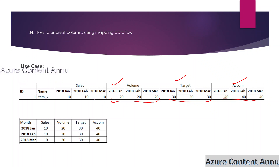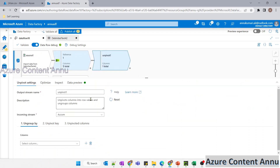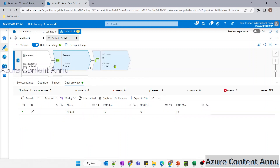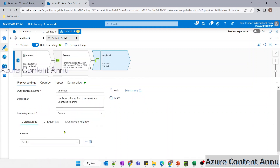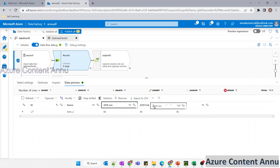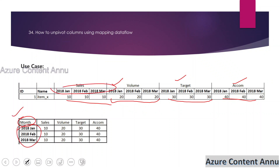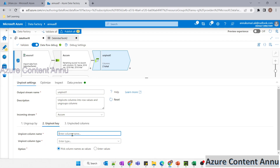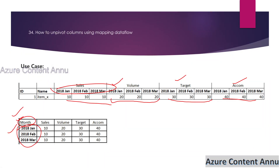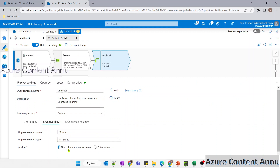Now our requirement is to unpivot all these datasets one by one. For that, I'm going to use unpivot transformation. We will be ungrouping using the ID column. In the unpivot key, we need to provide a new column name for the values we are converting from column names into row values — the expected name is 'month'. So I'm going to write 'month' as the unpivot key column name, with data type string.